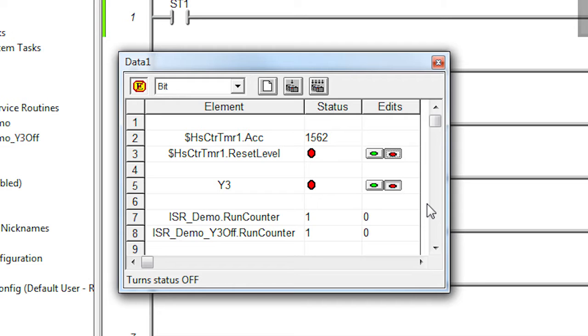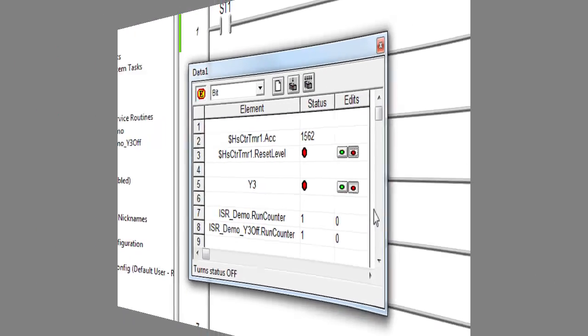And again, Y3 turned on and off immediately when the input changed. It didn't wait until bottom of scan. Which means, now you have an accurate way to react to high speed input counters and timers without having to wait until the top of the scan. Which is really great for monitoring and reacting to high speed inputs.